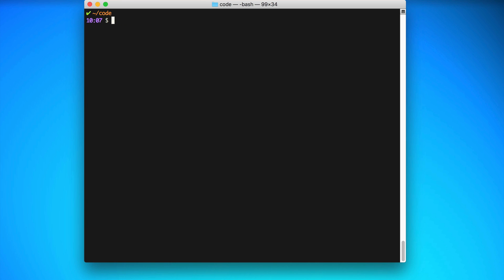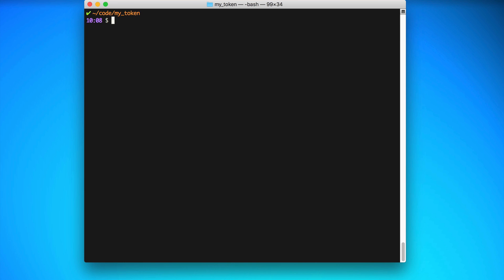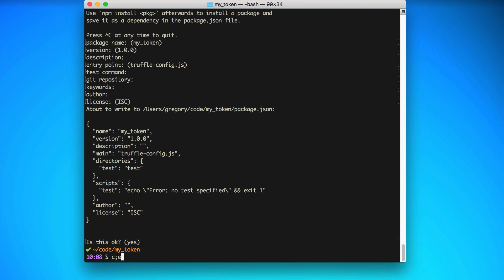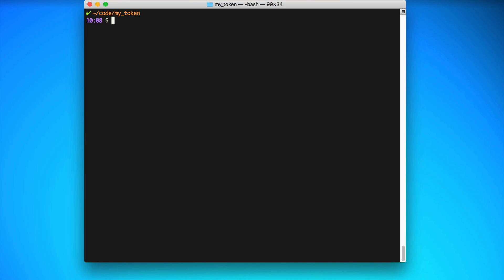What I'm going to do first is create a new project directory — I'll say `mkdir my-token` and then `cd` into it. The first thing I'll do is initialize a new Truffle project with `truffle init`. Next I'll create a new package.json file with `npm init` and do the standard configuration. Then I'll install the OpenZeppelin Solidity library with `npm install openzeppelin-solidity --save-dev`.